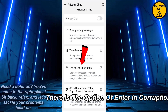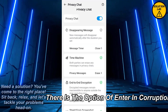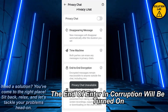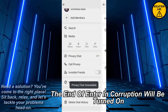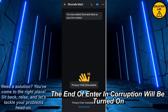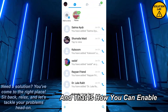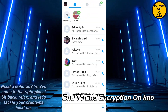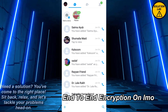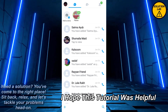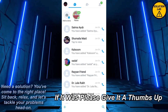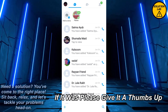Once you turn it on, as you can see there is the option of end-to-end encryption. Once you turn it on, the end-to-end encryption will be turned on, and that is how you can enable end-to-end encryption on IMO.